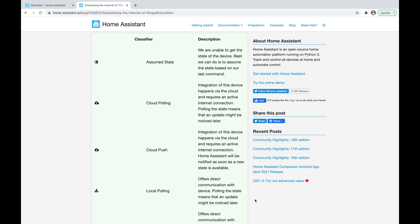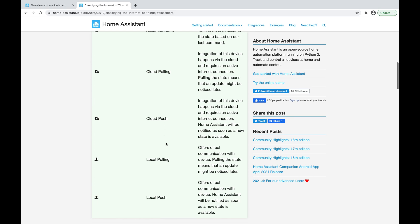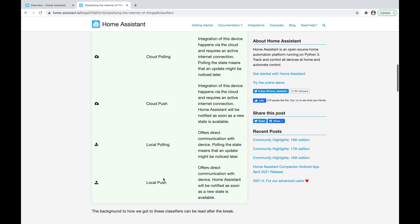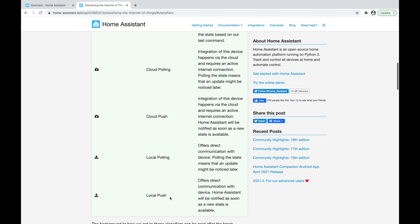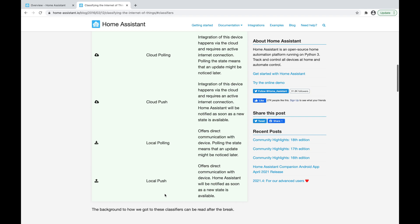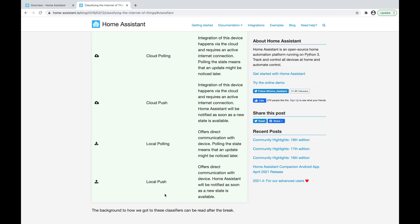The term IoT class refers to how the integration or device in question is sending information to your Home Assistant installation. There are five different IoT classes listed: assume state, cloud polling, cloud push, local polling, and local push. I'll briefly explain each one, starting with local push. What local push means is that the device or integration will actively push a message to your Home Assistant installation every time there's a state change, through your local home network rather than through the internet.